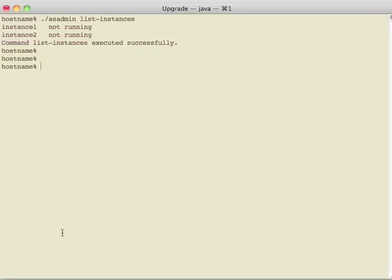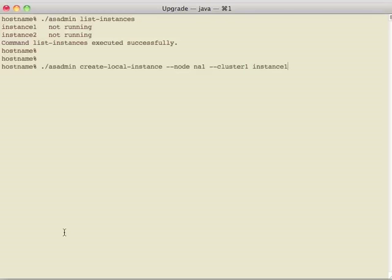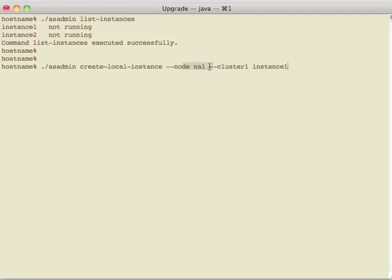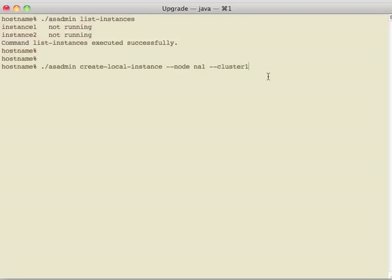To recreate the instances, we use the asadmin create local instance command. They were local to begin with. That's why I'm using this. You need to tell it which node to use, and in this case, you use the same name that you used for the node agent before. The cluster, of course, is the same cluster that it was in before. And we'll do instance 1, and then instance 2.